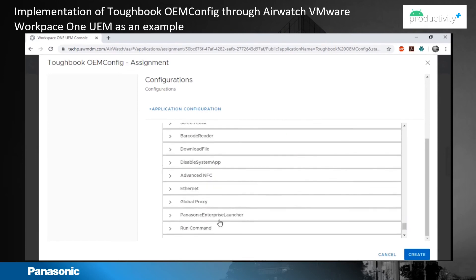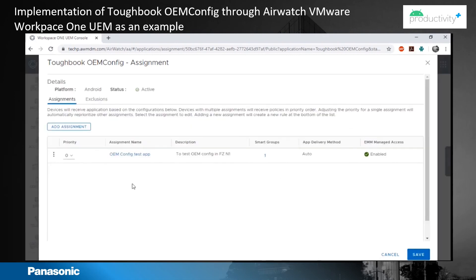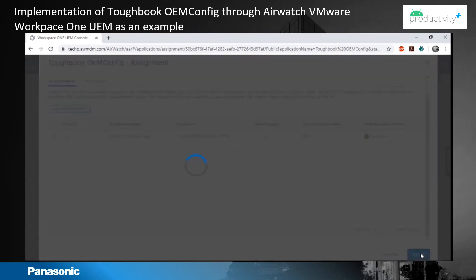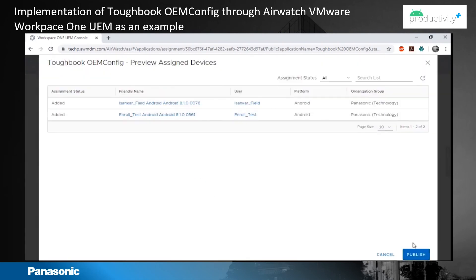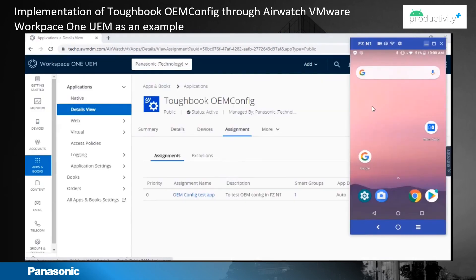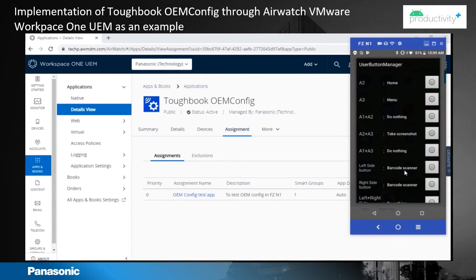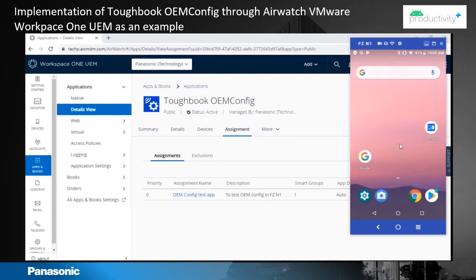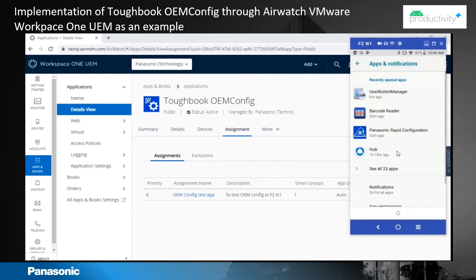You save that, create it, and publish it. Now on the device you will see Toughbook OEM config installed. The left and right side buttons are also set to the barcode scanner, and the back and recent buttons are completely disabled.